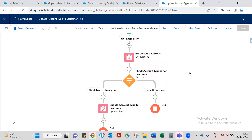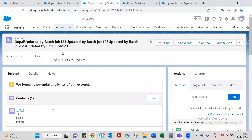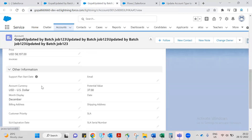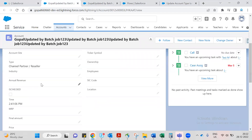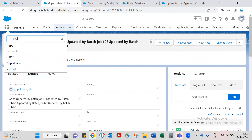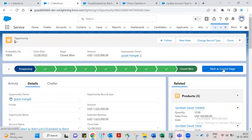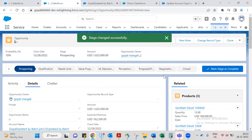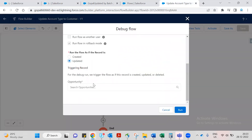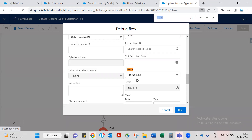Let's debug the flow. When a record is created or updated, take any one Opportunity. Search for an opportunity — let's take this one. Currently the stage is Prospecting. Set it as Prospecting for debug, record this one. We want to see what happens when we change the stage.